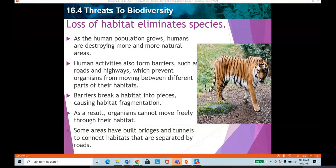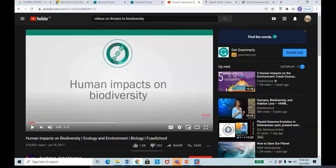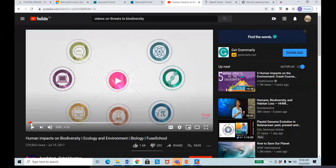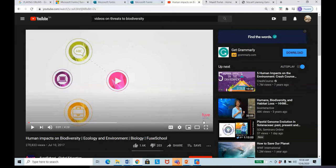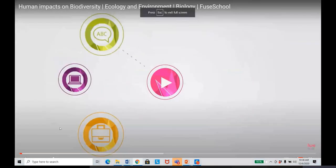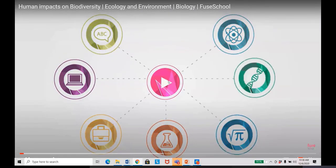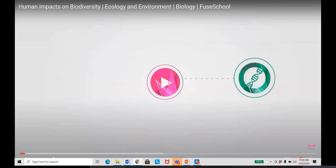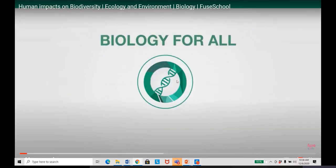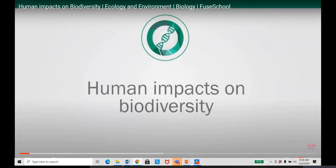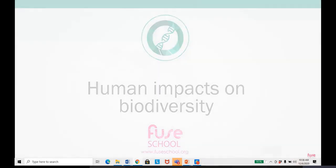So let's first watch a video on how humans are impacting biodiversity. After that, we shall discuss the rest of the topic, inshallah. Do let me know if the audio is clear once I play it. Can you hear it clearly, ladies? Yes.